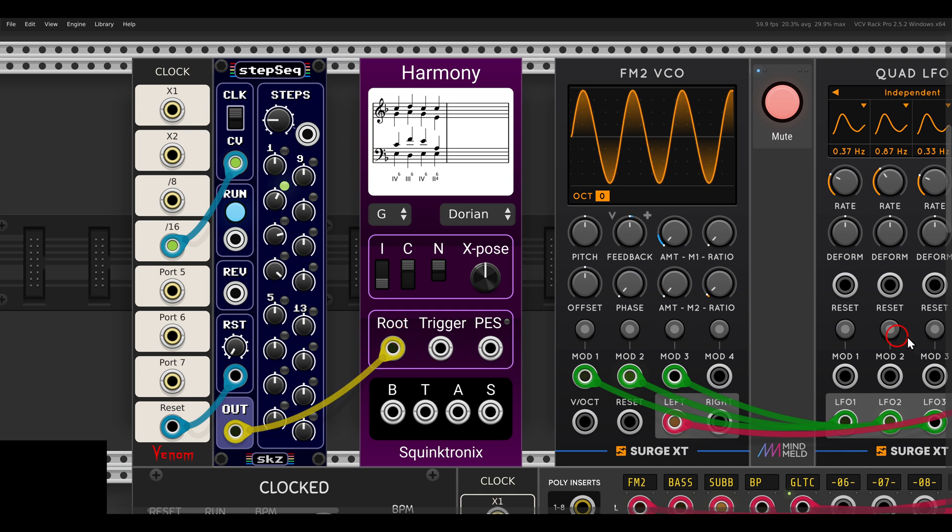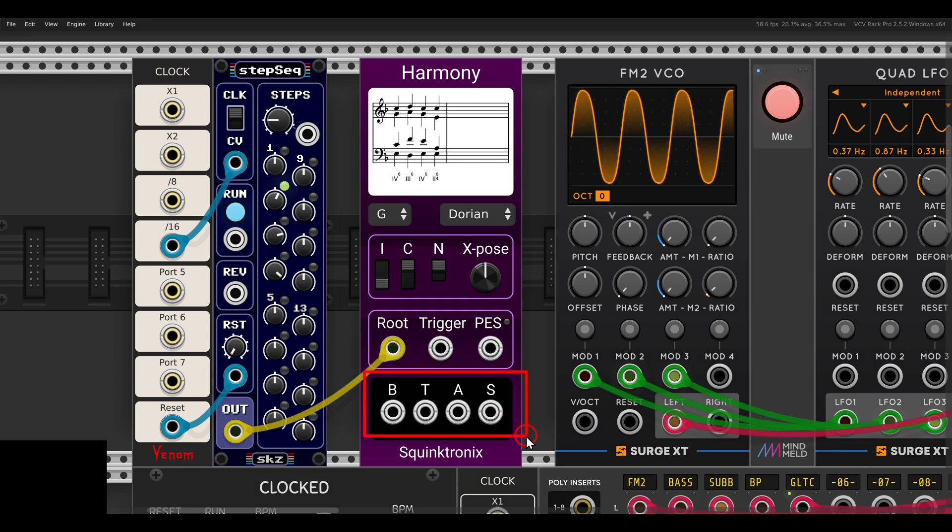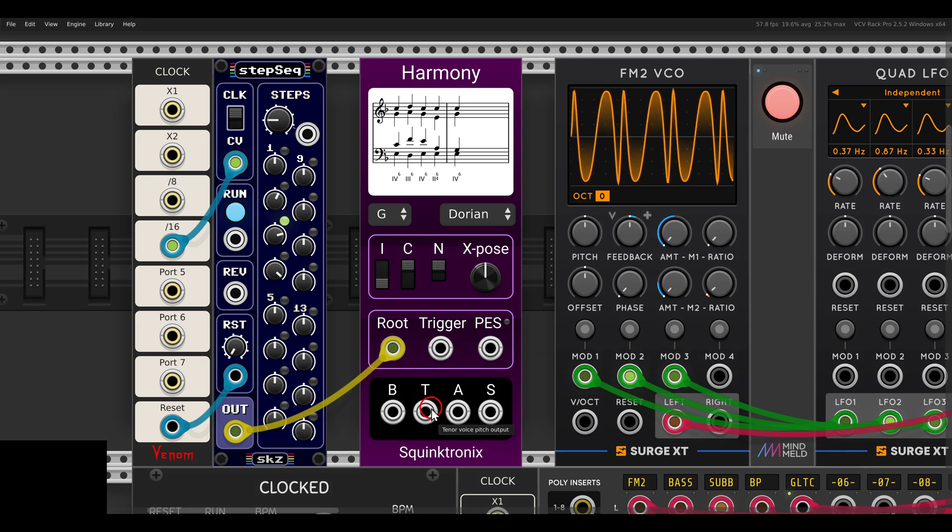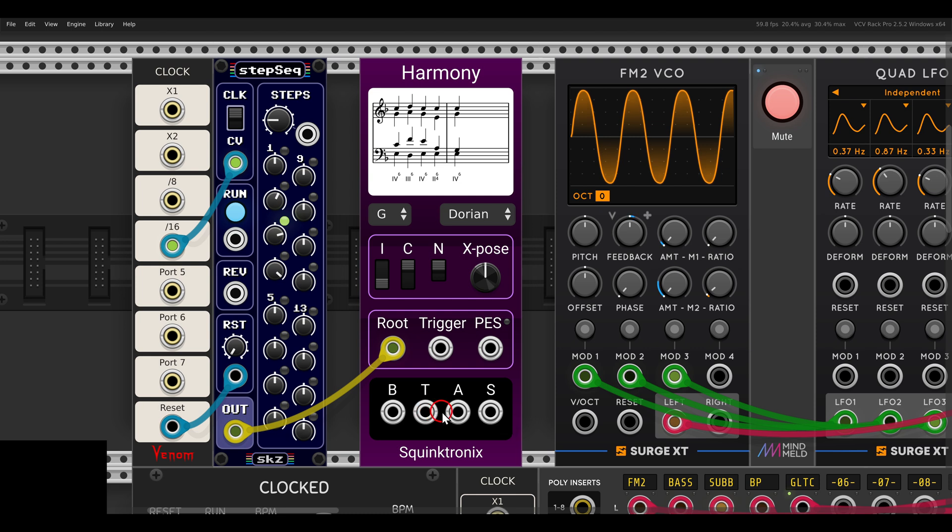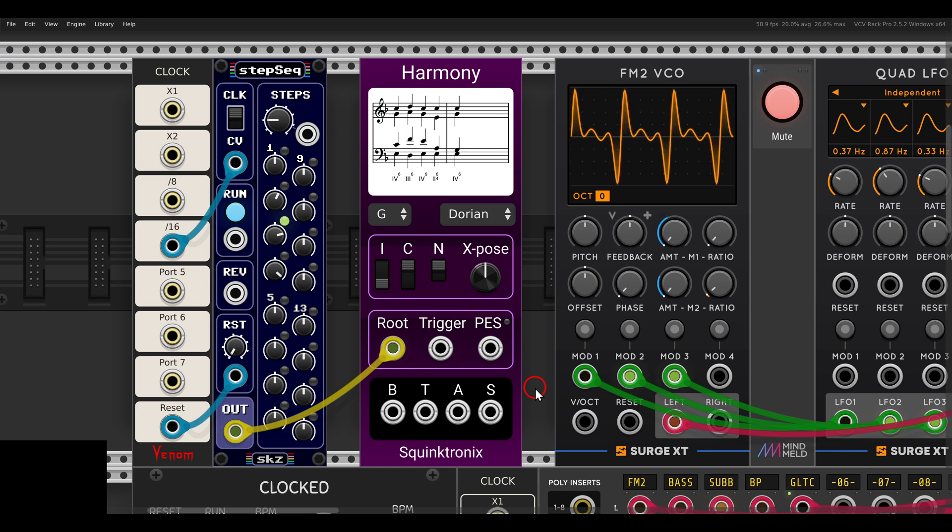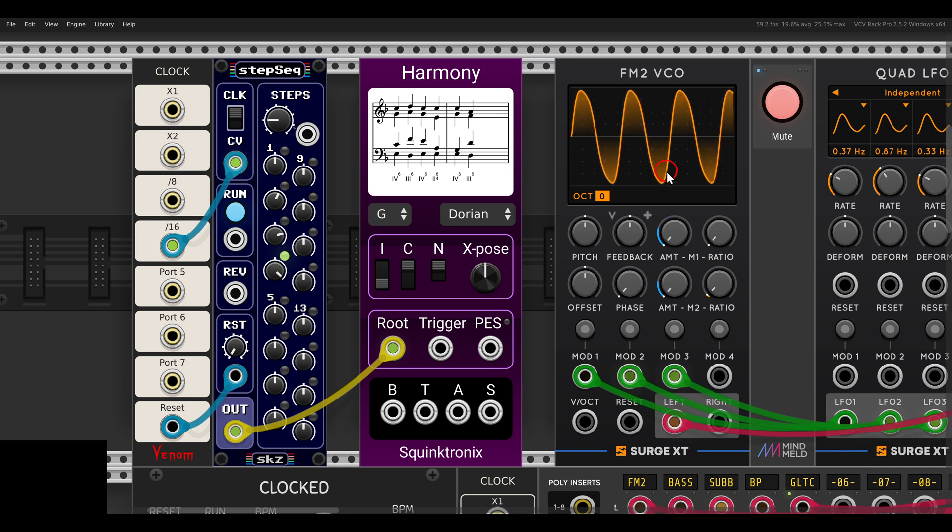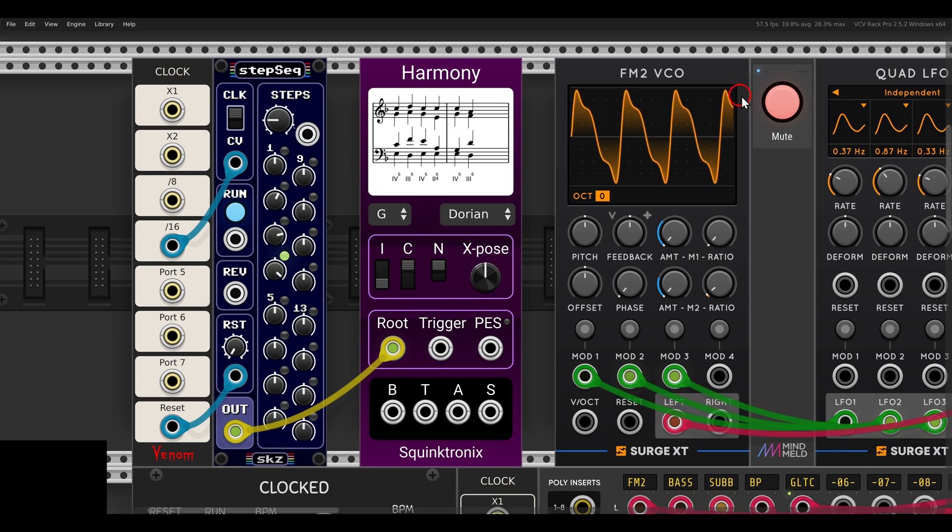Now we have four outputs we can use: the bass, which is the lowest note, then we have the tenor which is higher from that, alto which is even higher, and soprano which is even higher than that. So we have the four different voices we can choose from. In this case, I have here the FM2 VCO with some modulation.